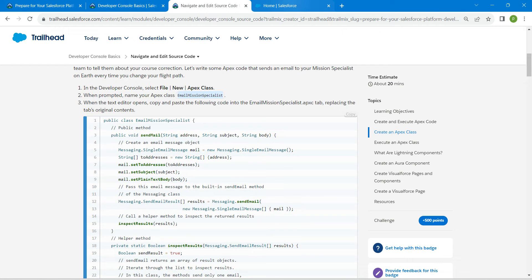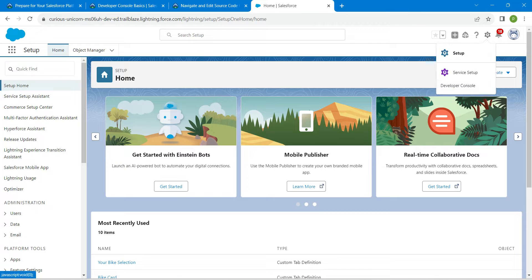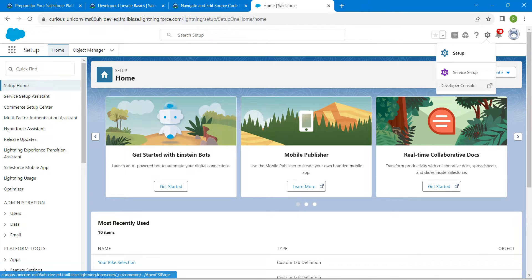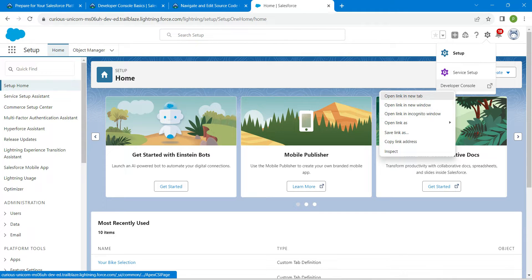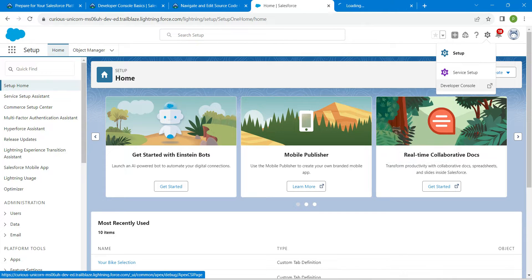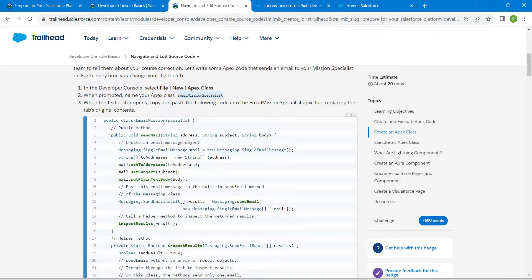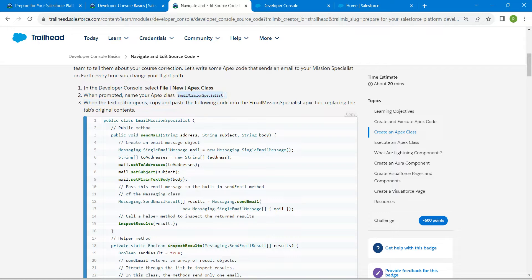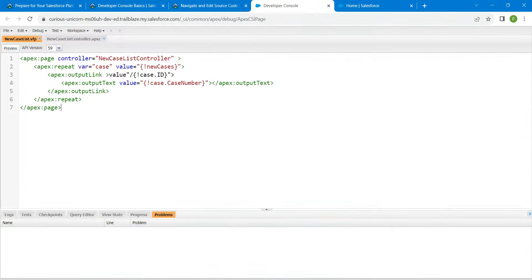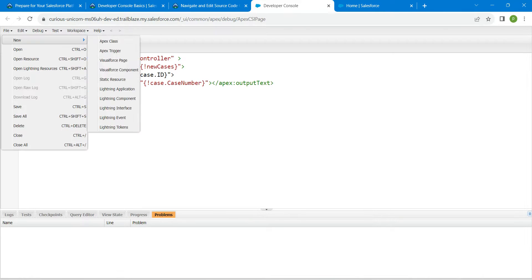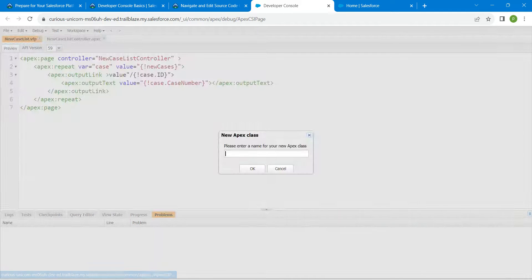Once you launch your playground, click on the gear icon followed by Developer Console. Let's copy our class name which is given right over here. Now click on File, followed by New Apex Class, just paste that name right over here followed by OK.